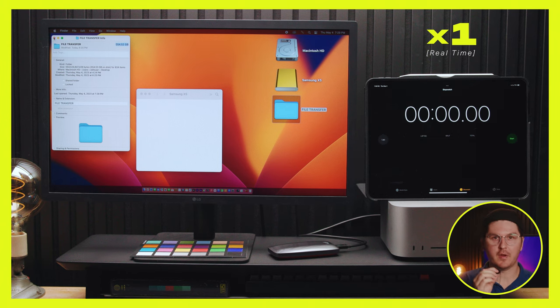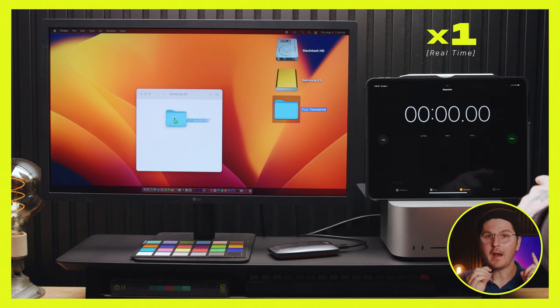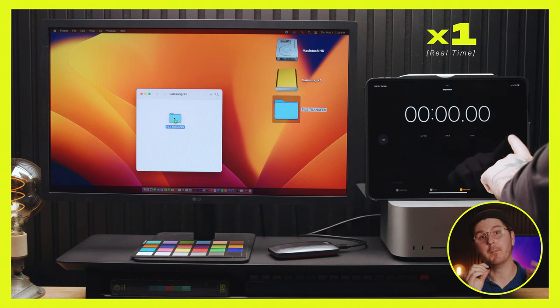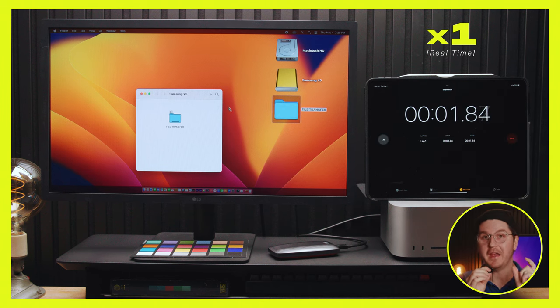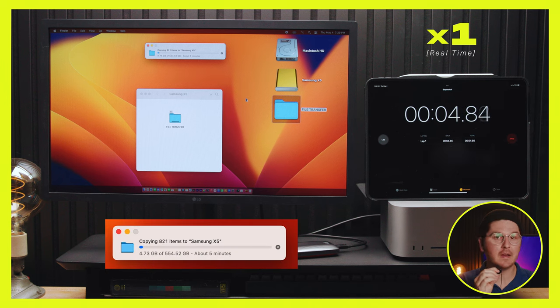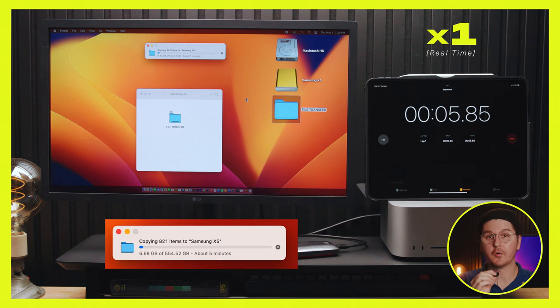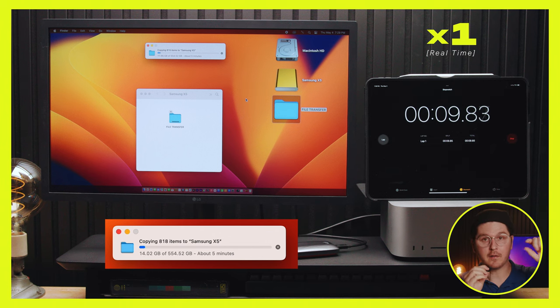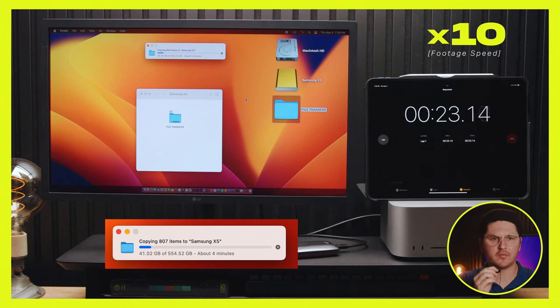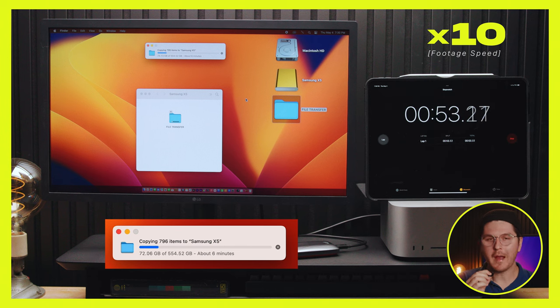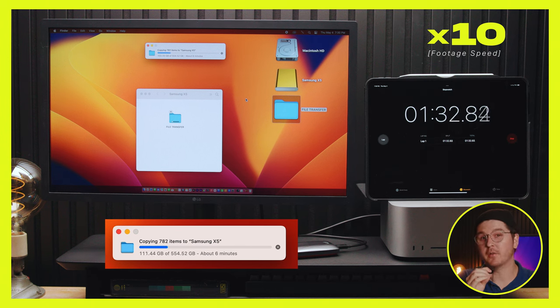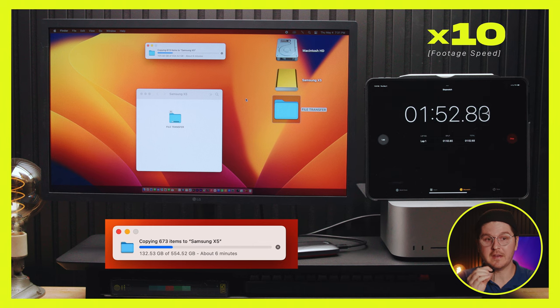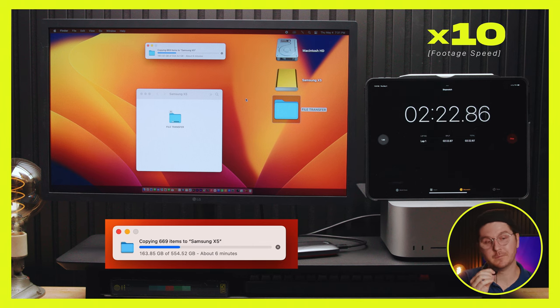What you're going to see in this transfer is the write speeds are actually going to start to bottleneck. And this is because of cache. This drive has about 50 gigabytes of internal cache. So the first 50 gigabytes are going to move at that advertised write speed. I think this drive is advertised at 2300, right? But after the first 50 gigabytes of that transfer, it starts to bottleneck pretty quickly.